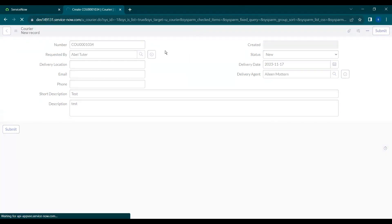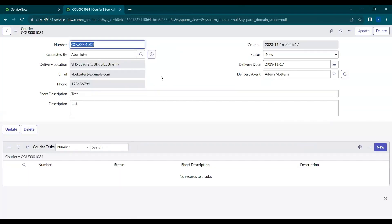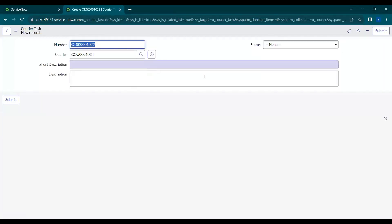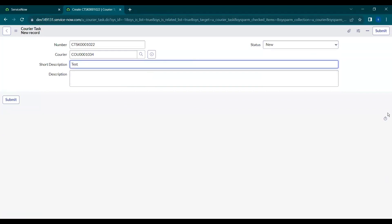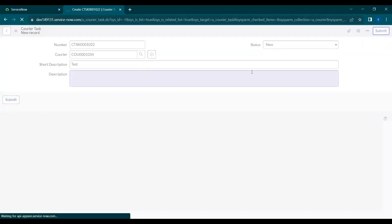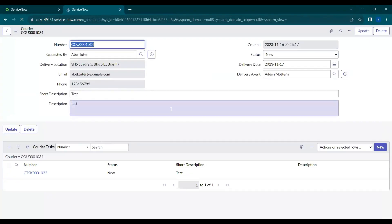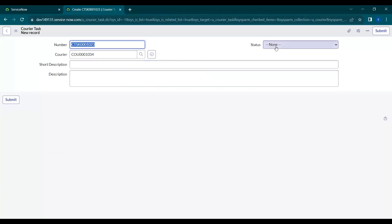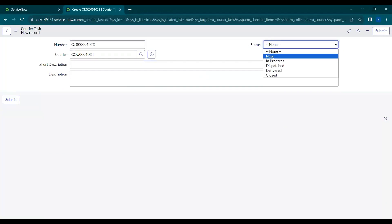Assume this courier as a parent record. This newly created courier record is the parent record, and under the related list we have some courier tasks. Let's insert some courier tasks here which will act as child records. Let's add multiple records, since we're taking the scenario where all related cases are closed before the parent should close.